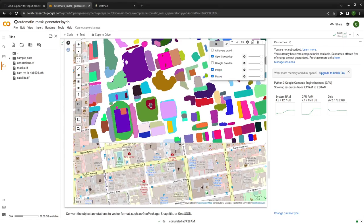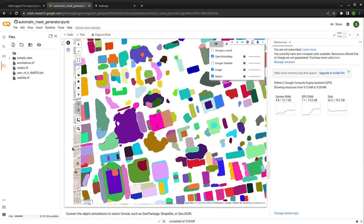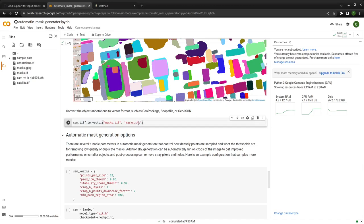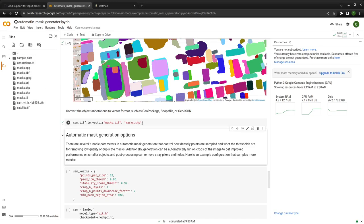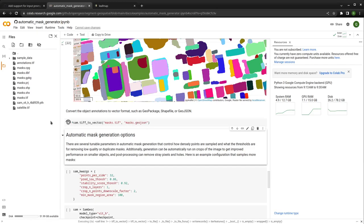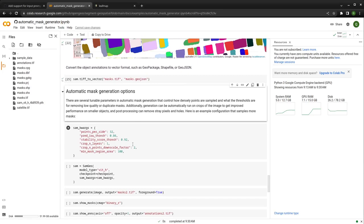After you do the segmentation, you can also convert the raster to vector data. This converts the mask — basically the unique identifier objects — to a vector format. You can export to geopackage or shapefile using sam.tiff_to_gpkg, or export to GeoJSON. Essentially you can export any vector data format supported by geopandas. Under the hood, it exports to a GeoDataFrame and then converts it to whichever vector format you like.